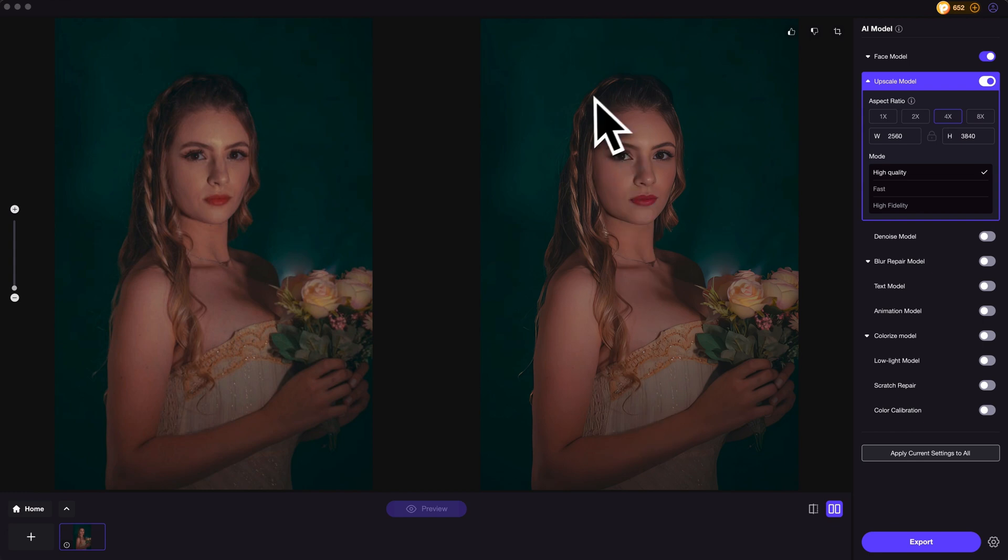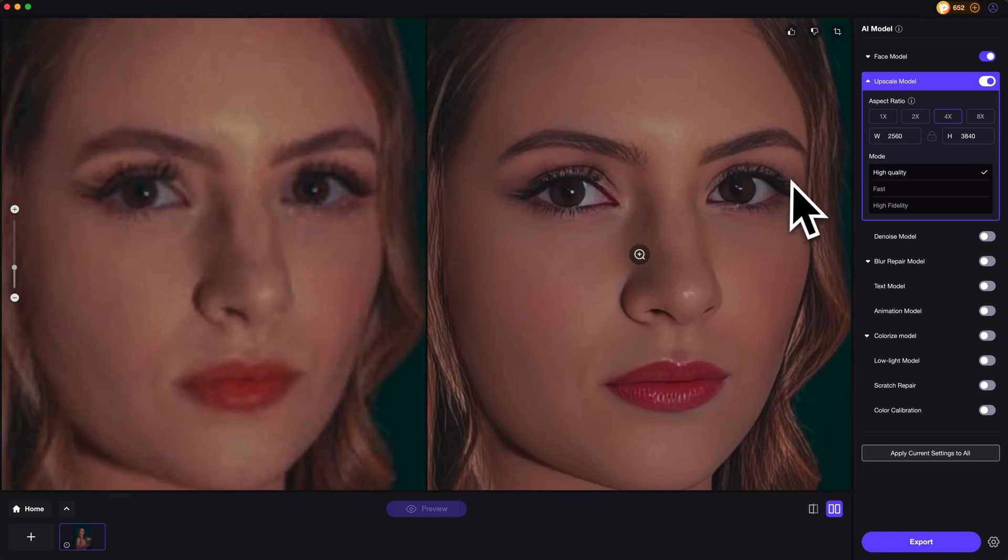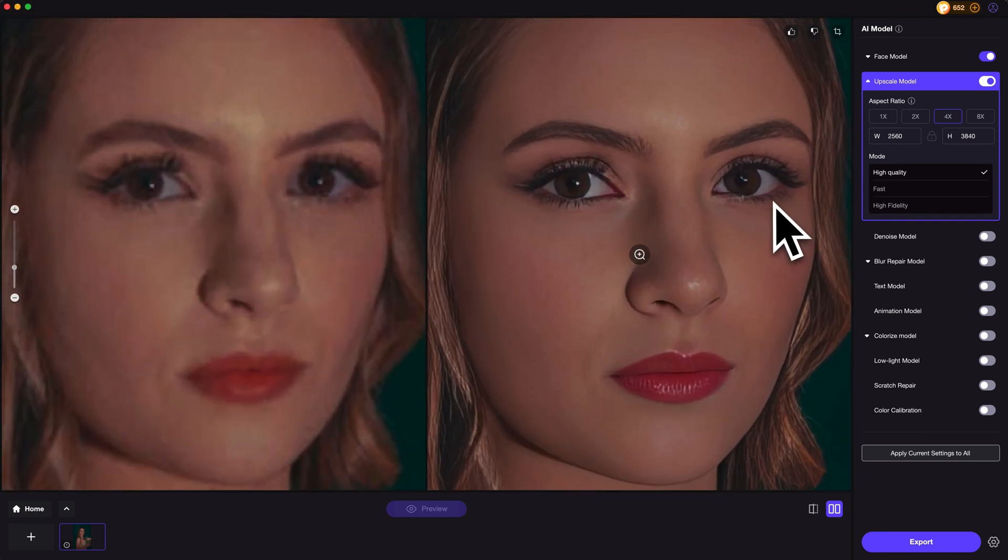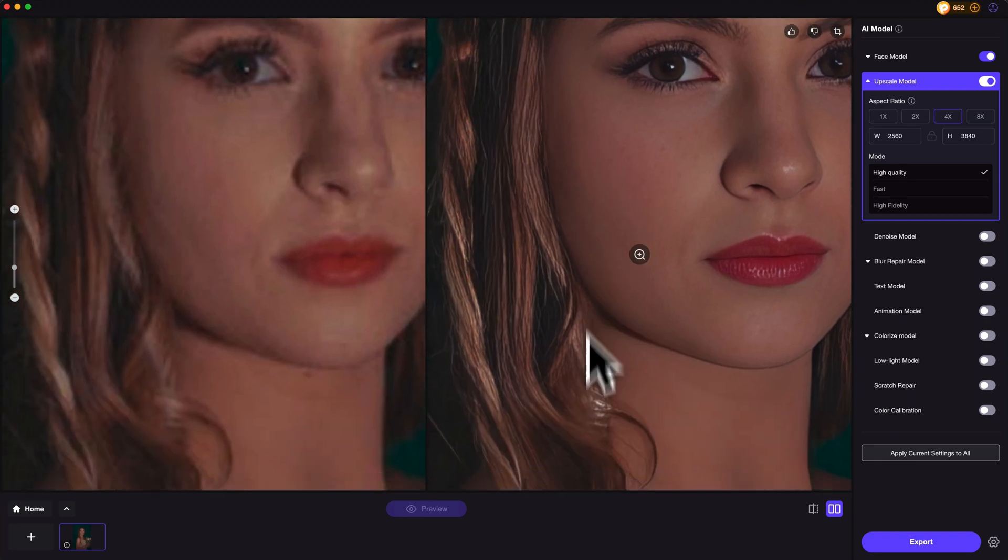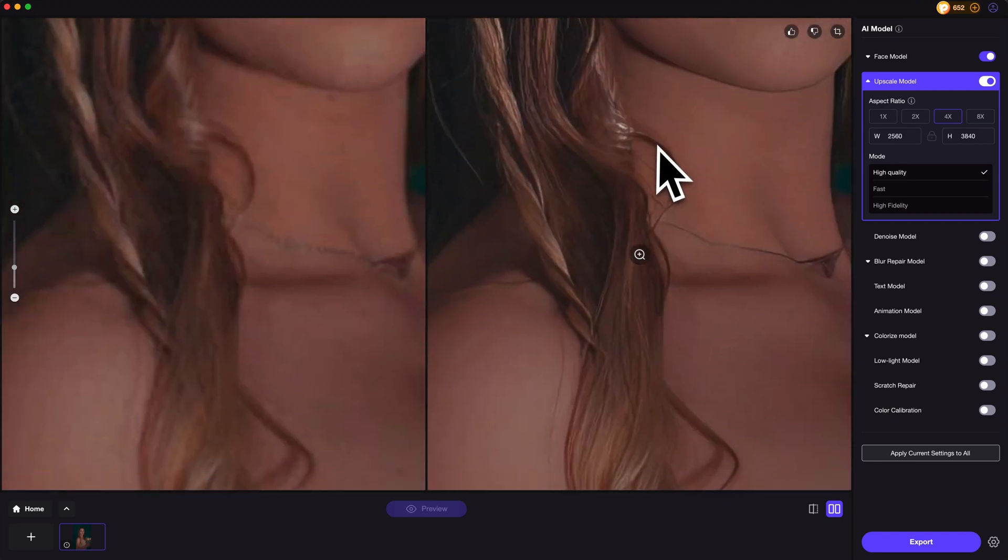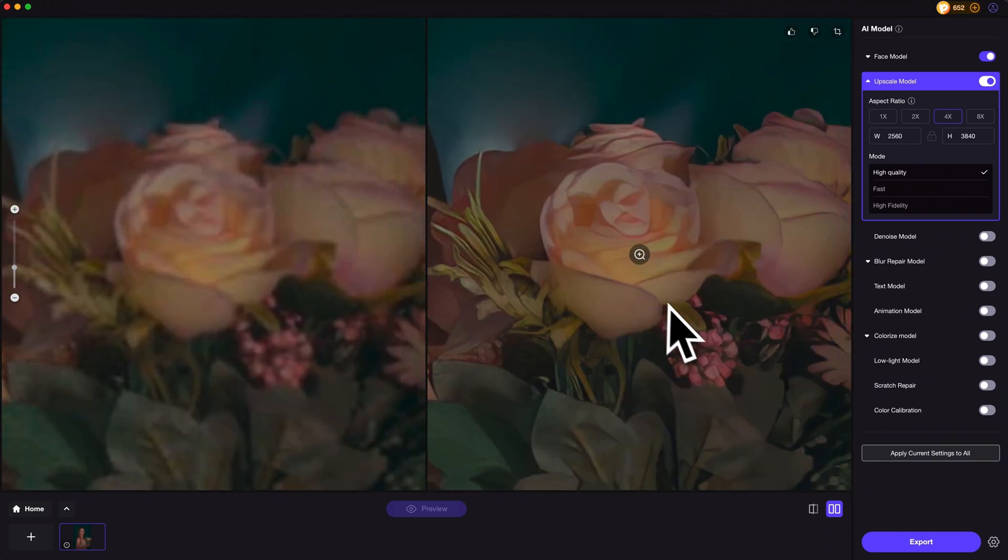Let's compare the difference. You can easily tell how big the change is after enhancing. The details are improved to the next level in seconds. That's really amazing!